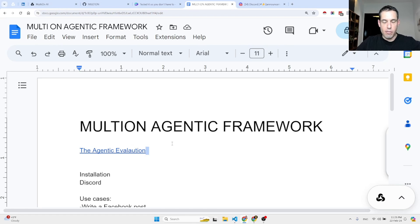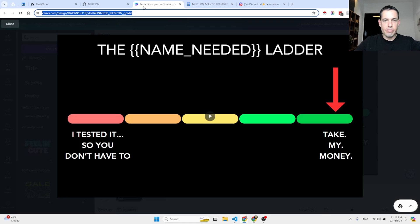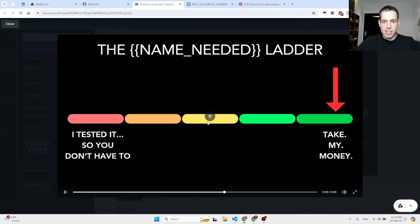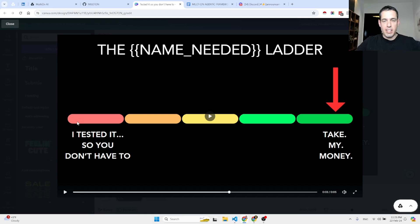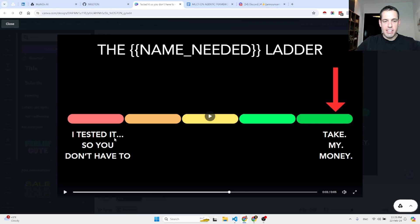Before we dive into the use cases and a few steps of installation, I want to present to you a new evaluation benchmark that I just made up. I'm still looking for a name. This is the benchmark - I'm waiting for you guys to propose a new name for this ladder.